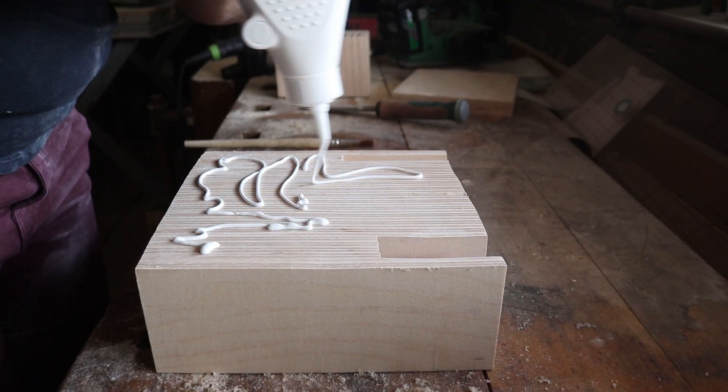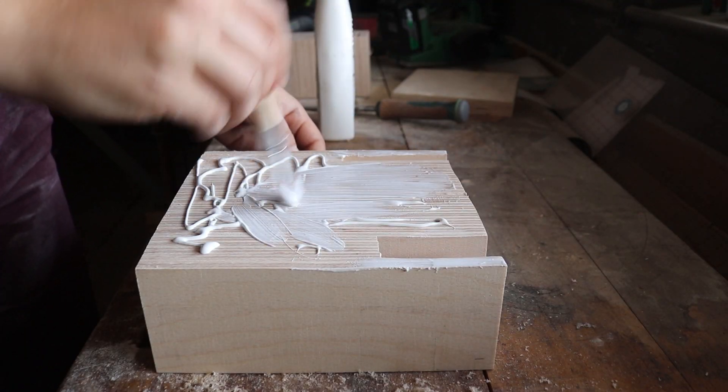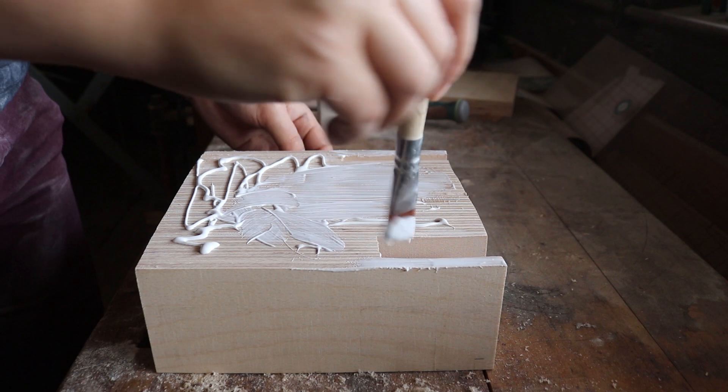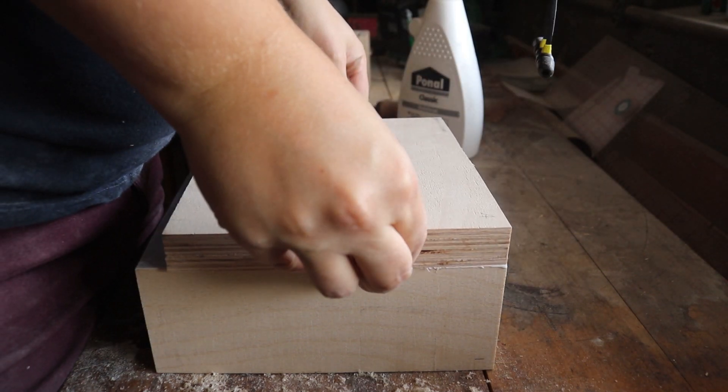I had a few more glue-ups to go, because I wanted to add some extra storage options. These were again built up of different layers of plywood.